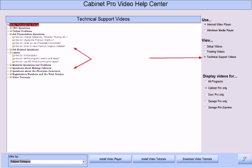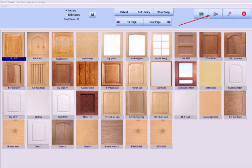The third set of video tutorials that come with Cabinet Pro are what we call technical support videos. These are very short videos that simply show you the answer to common questions that may come up while you are using the program. Scattered throughout the program are video icons that, when pressed, explain how to use the screen you are currently viewing.